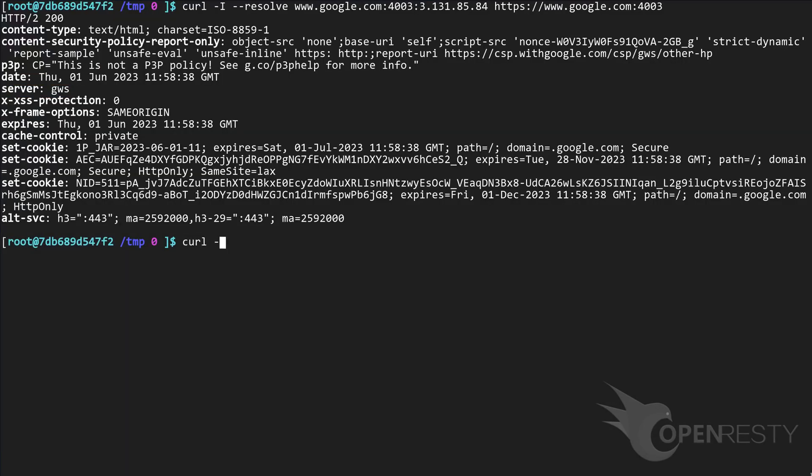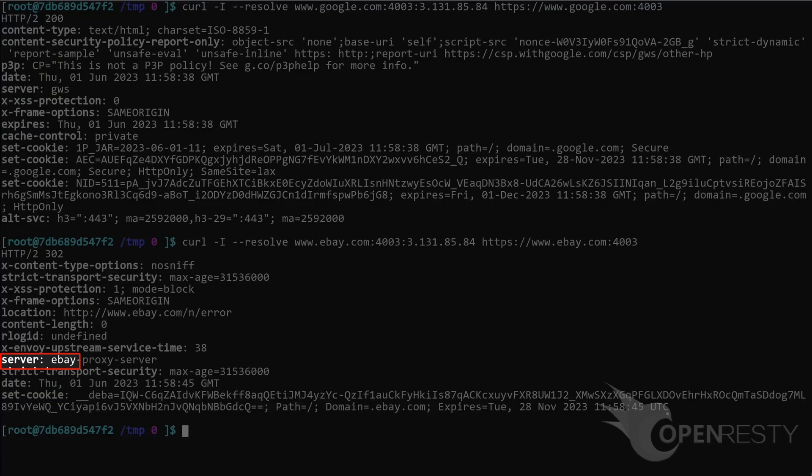Now let's send another curl request with the SNI name www.ebay.com. We see that the server is eBay. Page rule works.